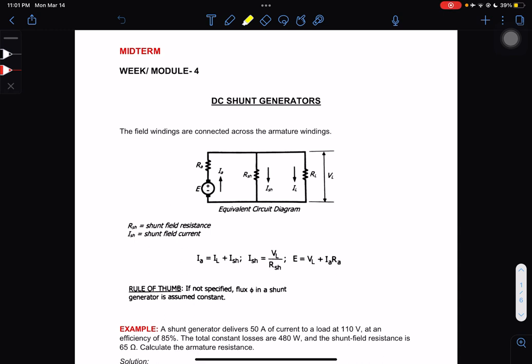Welcome back to our class for our midterm week, module number 4. Our topic is DC shunt generators. In DC shunt generators, the field windings are connected across the armature windings.